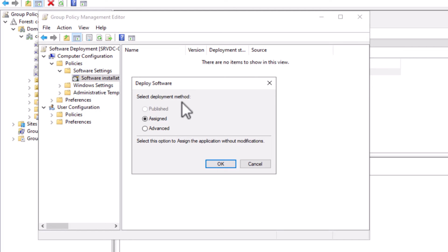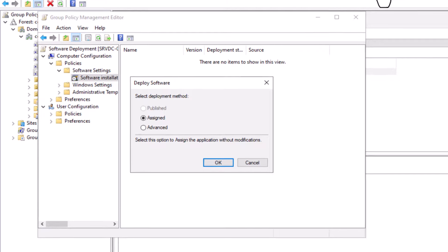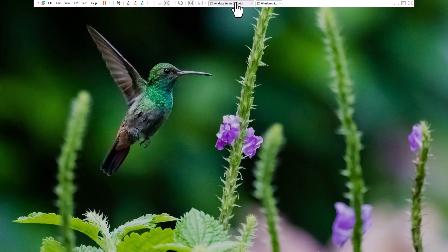Here I need to select the deployment method. As you can see there are three methods: Published, Assigned, and Advanced. Published is grayed out because published is only available if I choose to deploy the software under the user configuration. Published deployment will make the package available to the user under the add remove program in the control panel, and the user will have the possibility to deploy this software manually.